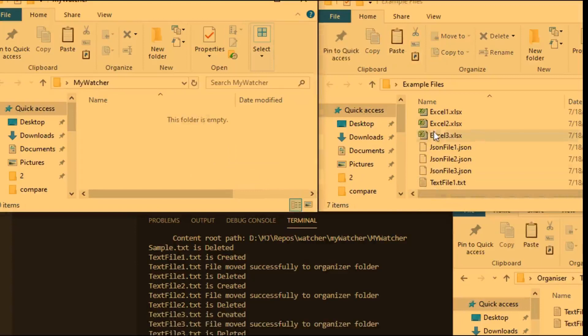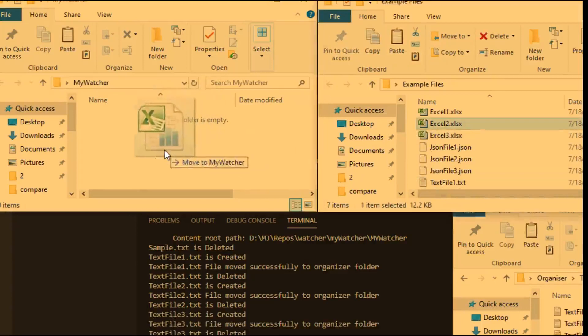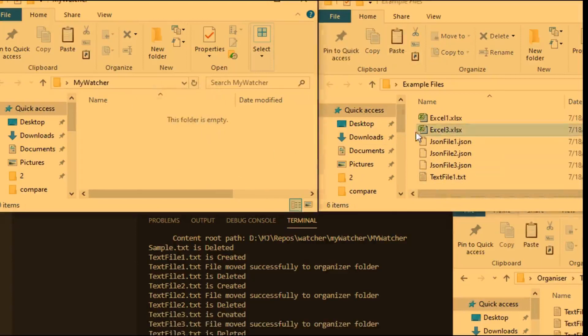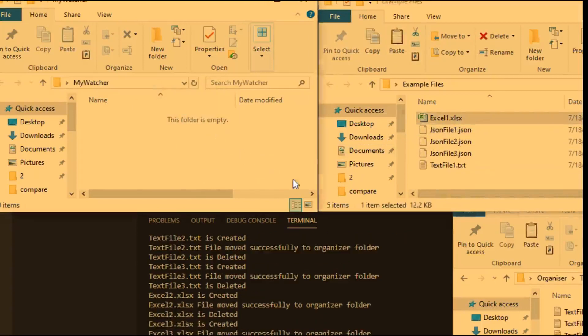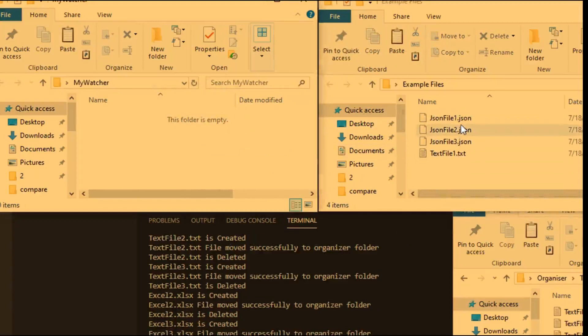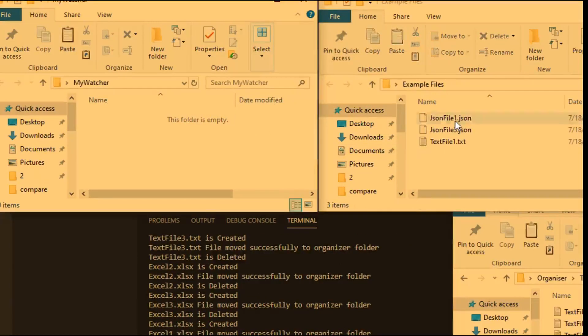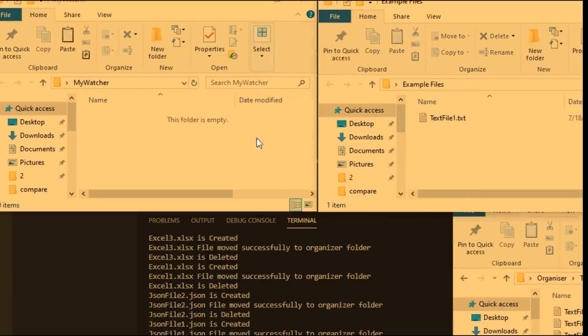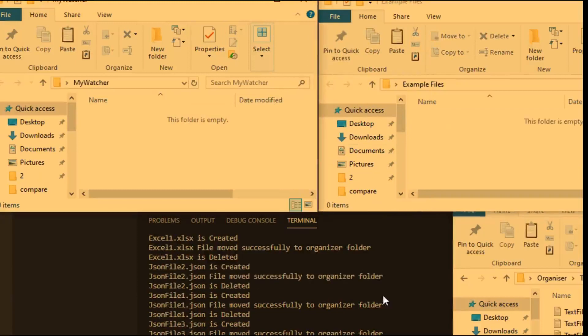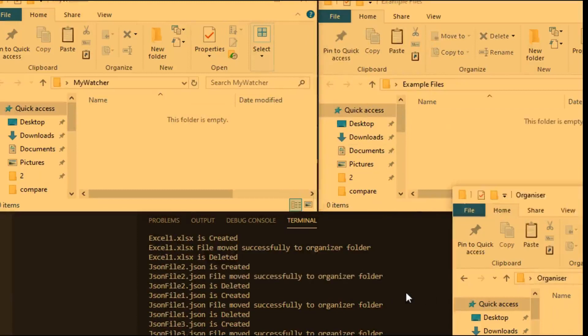From the watcher directory, you can see all the files are being created and moved to the organizer folder. I'm moving all the file types — JSON, text files, Excel files — everything is being organized.